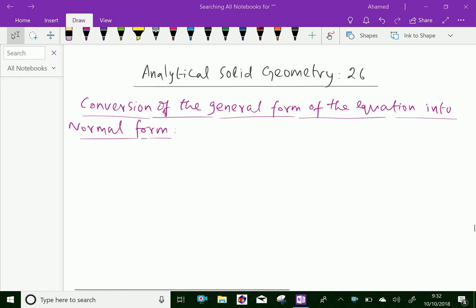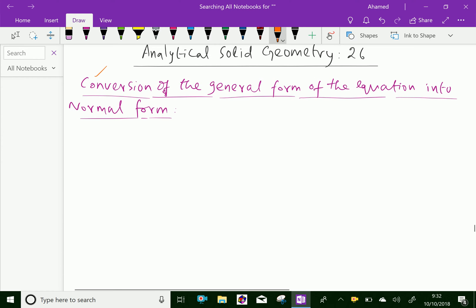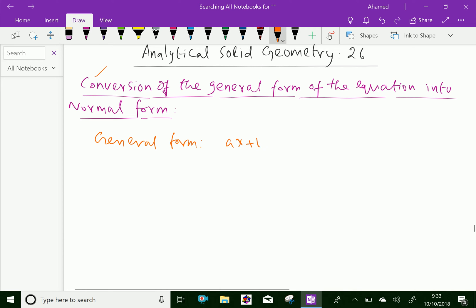Welcome to amineacademy.com. In analytical solid geometry, let us discuss the conversion of the general form of the equation into the normal form of the plane. The general equation of the plane is AX plus BY plus CZ plus D equal to zero.